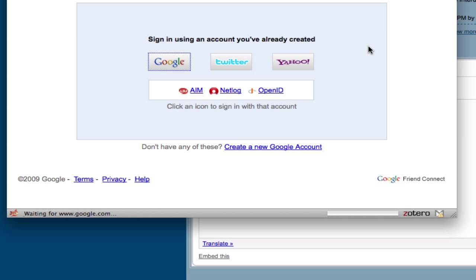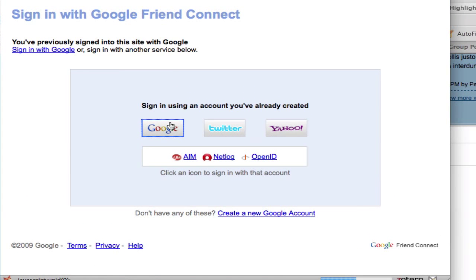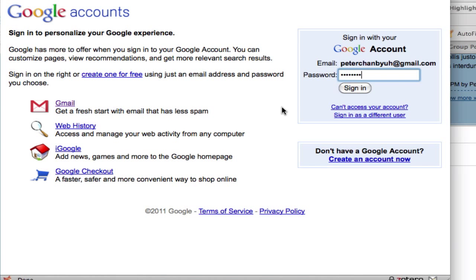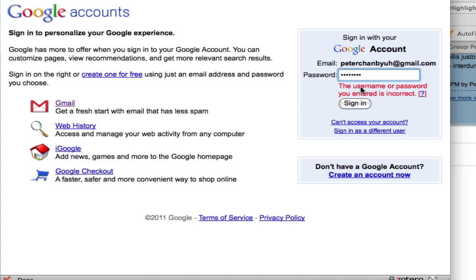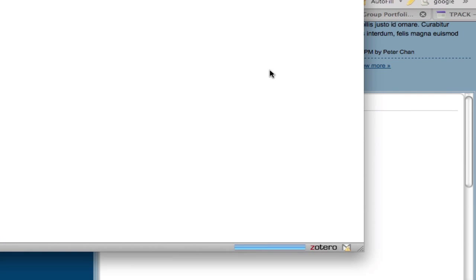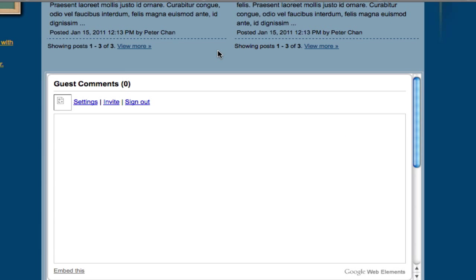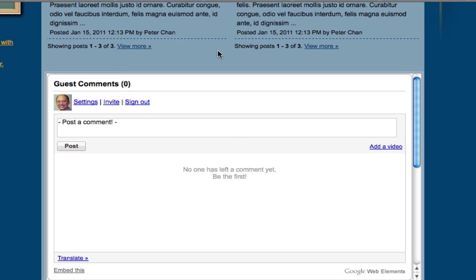Then go ahead and sign in. I have signed in on my computer before, so that's why my information is already there. I'll just click on sign in. Oops, I need to type in my password again. Okay, there we go.